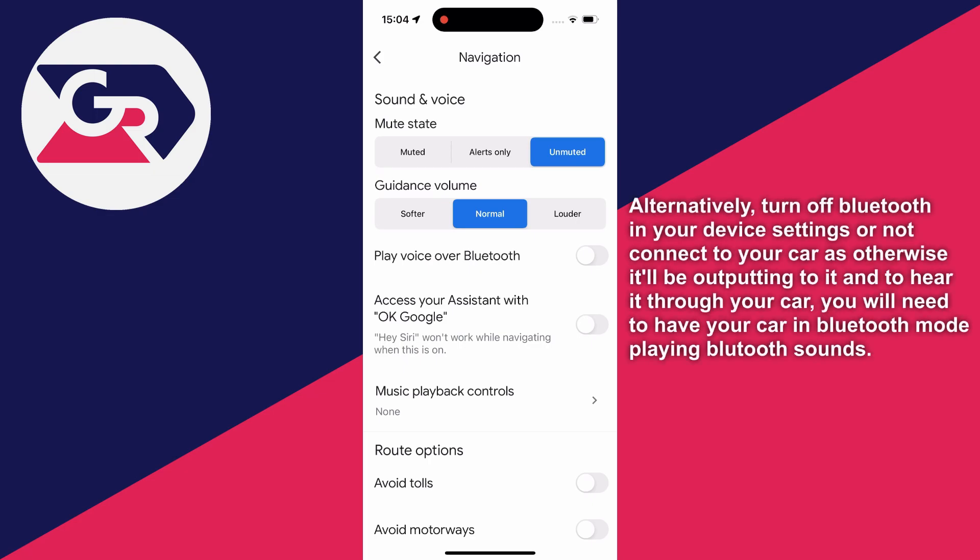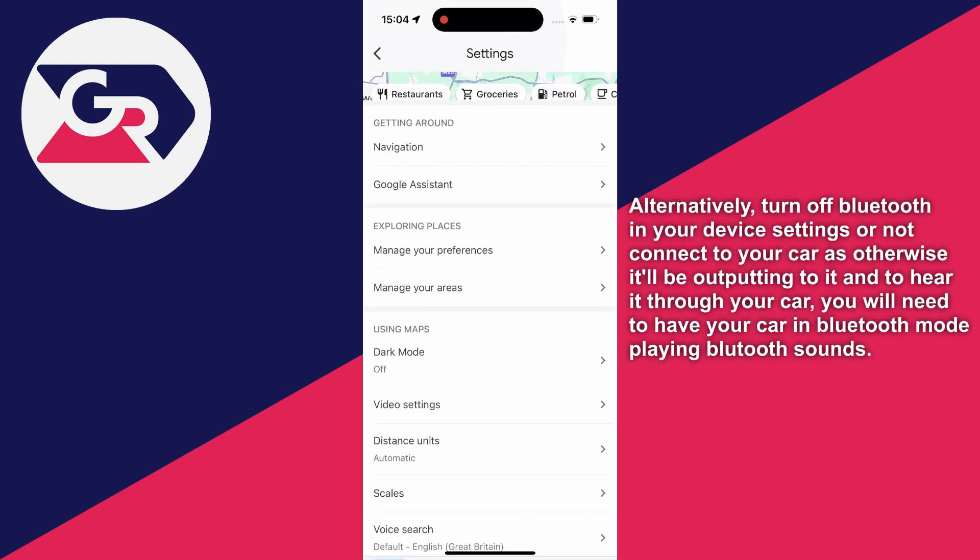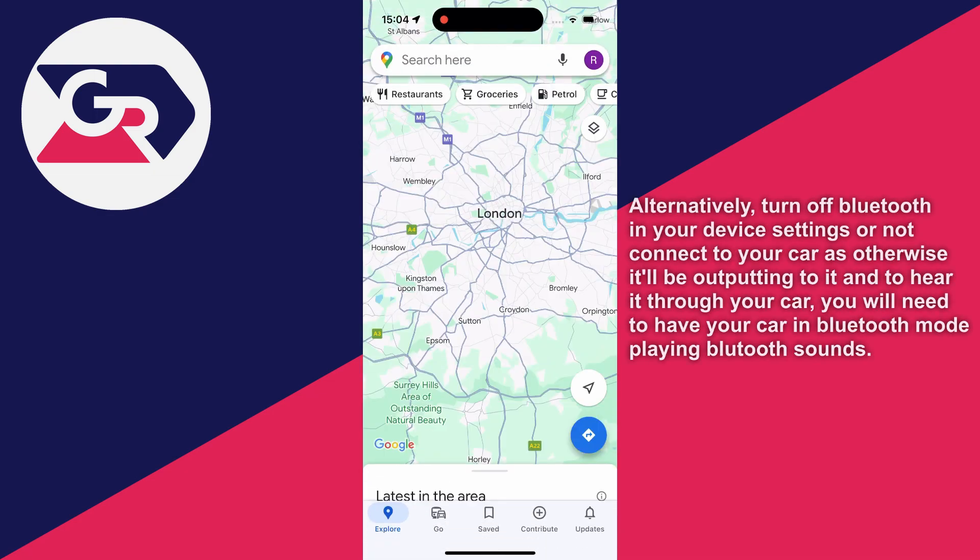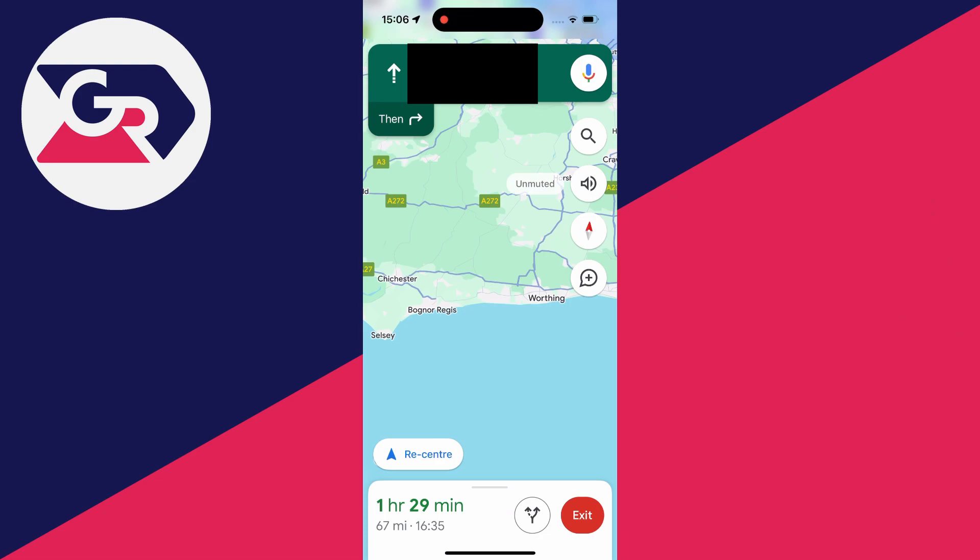And also if we go and set up directions now, here we are in navigation mode. If you head over to the right, you can then go and click on that speaker icon and you can then choose whether to be muted, or you can have on this mode here which is alerts only, or you can just have it unmuted.